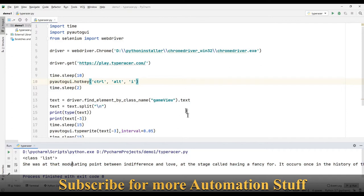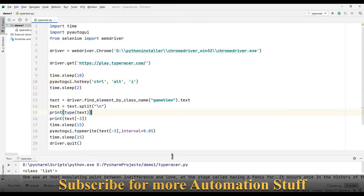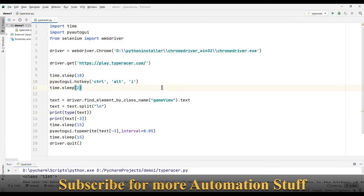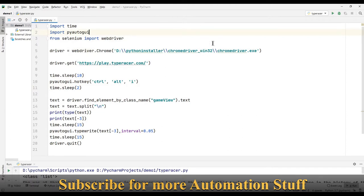Let's understand what we have done in this program. Two important things: we've used two modules — one is called PyAutoGUI and the other is Selenium. With PyAutoGUI, whatever you do with a keyboard or mouse you can do programmatically. With Selenium, you can automate any action you take on the browser.